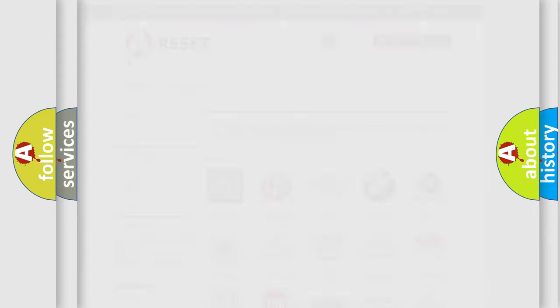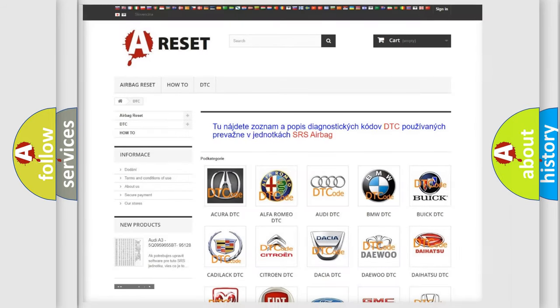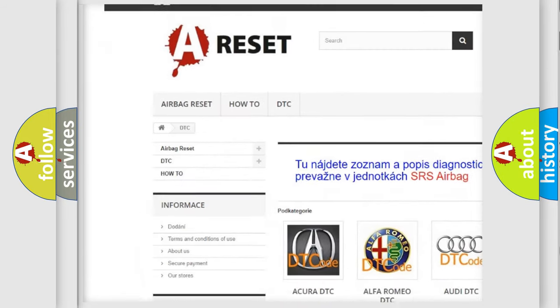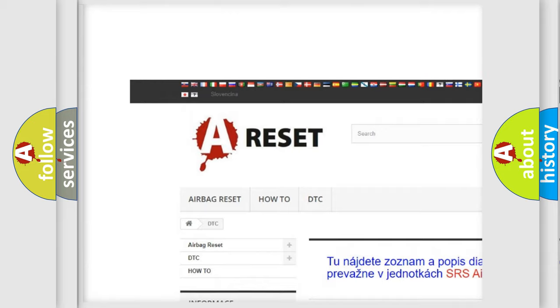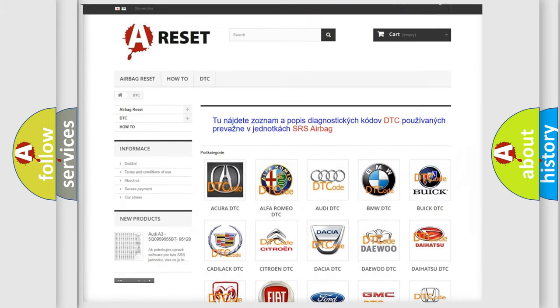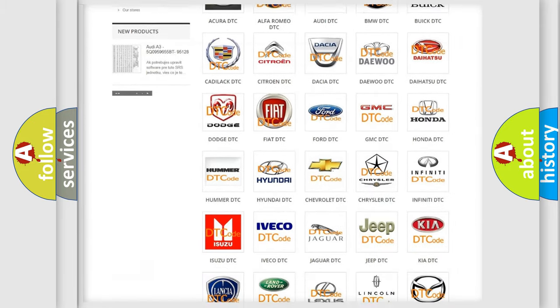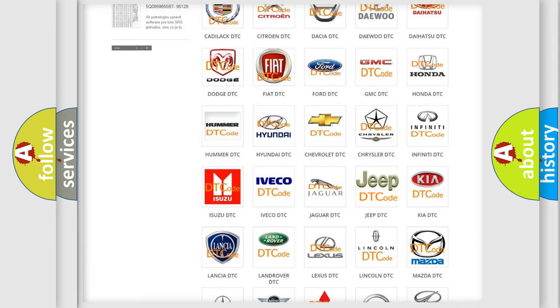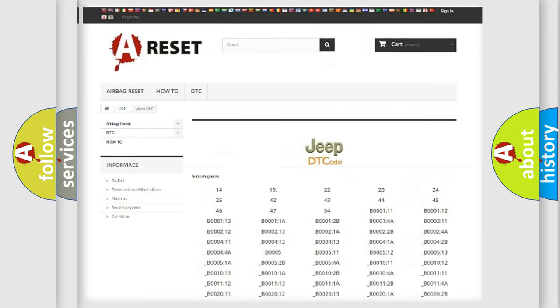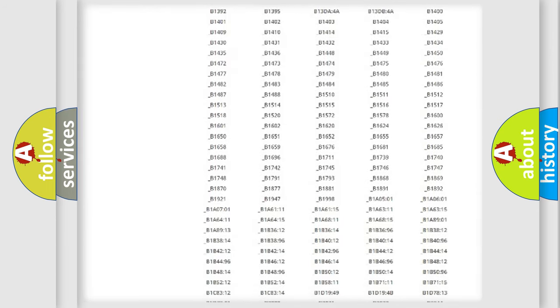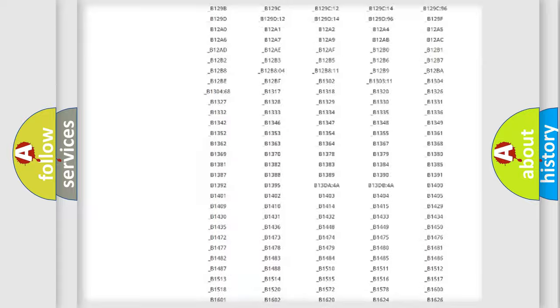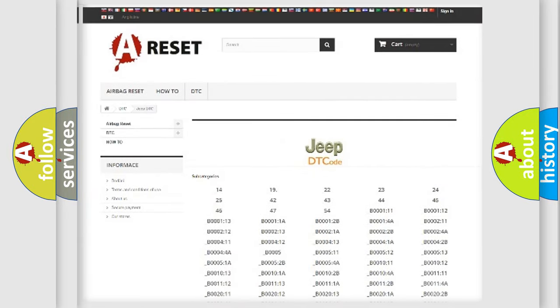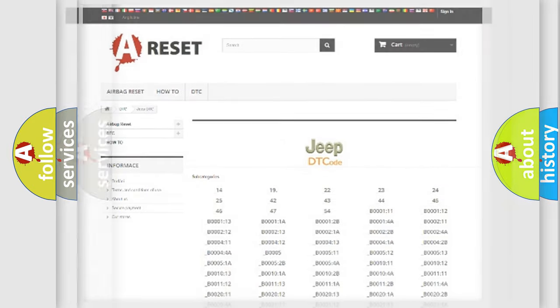Our website airbagreset.sk produces useful videos for you. You do not have to go through the OBD2 protocol anymore to know how to troubleshoot any car breakdown. You will find all the diagnostic codes that can be diagnosed in Jeep vehicles, and many other useful things.